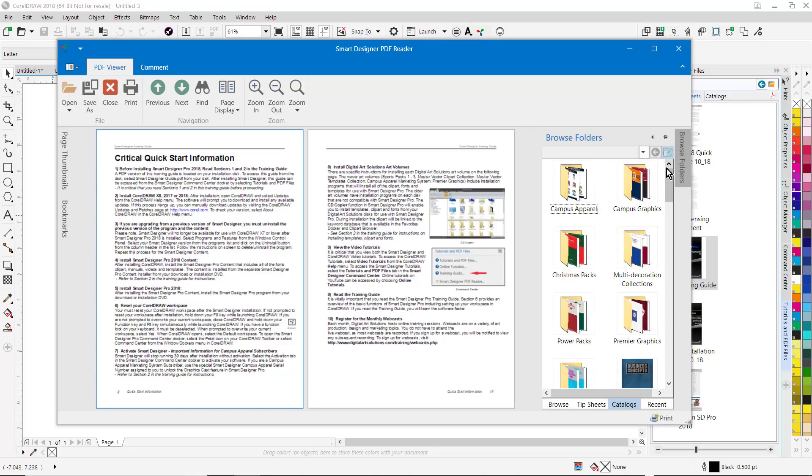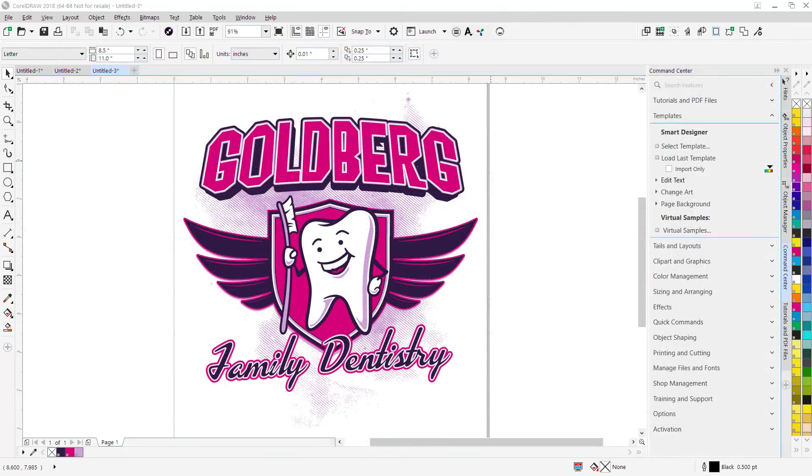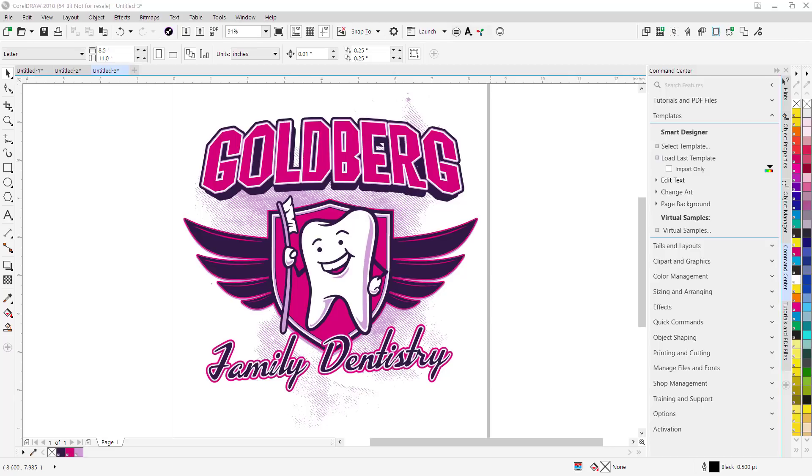We've also recorded 28 brand new video tutorials in Smart Designer Pro, and we will be focusing on this new version in our weekly webcast series. I've walked you through some of the highlights, but this is just a partial list of the over 40 new features we've added to Smart Designer Pro. So this is an evolutionary step in our industry-leading CorelDRAW add-on software.